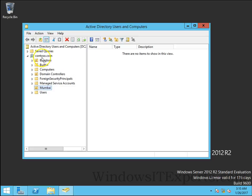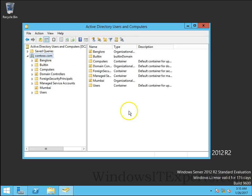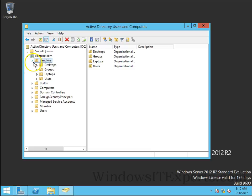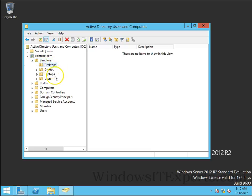On the contester.com domain I have Bangalore OU and in that Bangalore OU I have certain sub OUs - desktop, groups, laptops, and users. Now I am going to create a group policy to manage these users or computers into this sub OU.